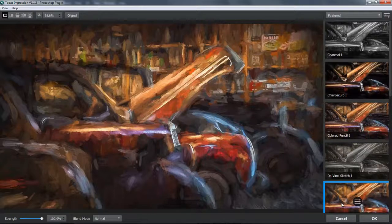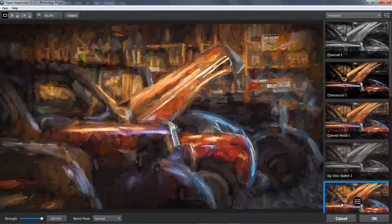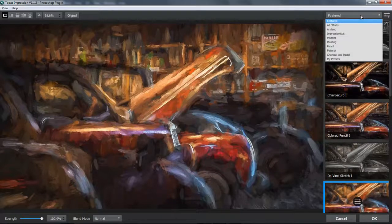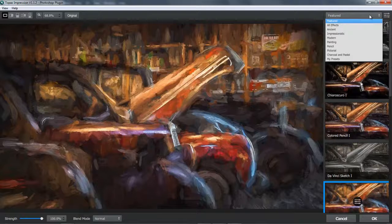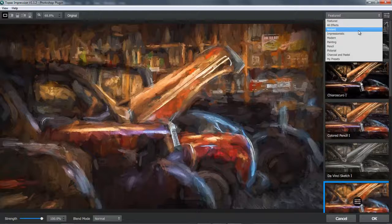Let's take a look at what the filters offer by going up to the tab at the top right, where we can see the word Featured. When I click that, you can see a drop down menu. We get featured, we get all effects, but we also get all of our presets in categories. Ancient, Impressionistic, Modern, Painting, Pencil, Pictorial, Charcoal and Pastel.